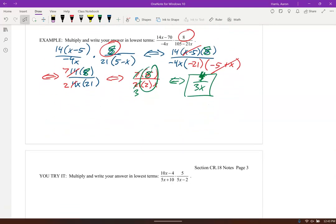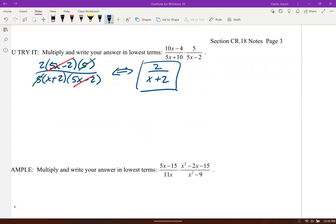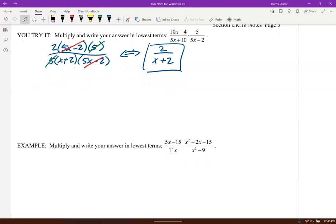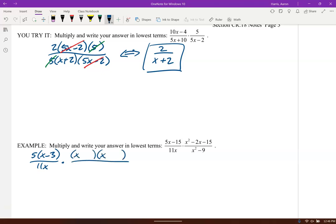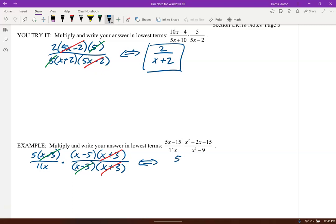Go ahead and try this one — pause it, give yourself a second, and compare. Factor the 10x minus 4: you can take a 2 out of both of those. In the denominator, 5x plus 10: you can take a 5 out. The 5x minus 2s cancel, the 5s cancel. Now this 5x minus 15 — take a 5 out of each. And notice x squared minus 2x minus 15 factors into x minus 5 times x plus 3. Then x squared minus 9 is difference of squares: x minus 3 times x plus 3. x plus 3 cancels, x minus 3 cancels. So we have a 5, an x minus 5, and an 11x.